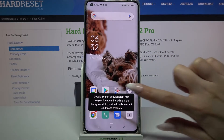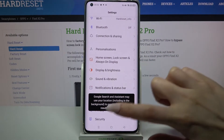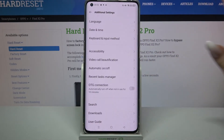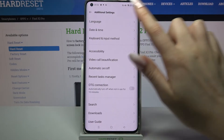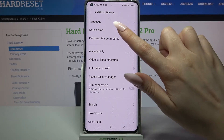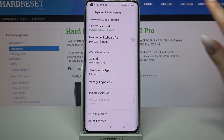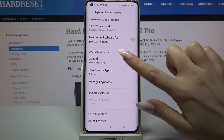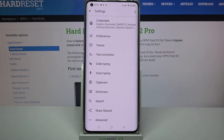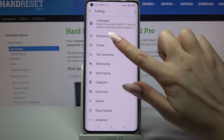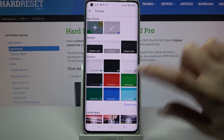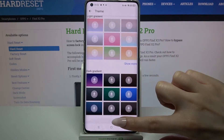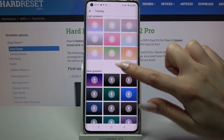First, open settings and scroll all the way down. Now go into additional settings, click on keyboard and input method and choose your current keyboard. Go into theme and tap on show more to see all available ones.